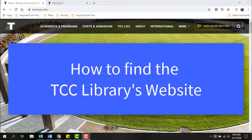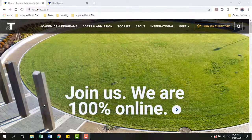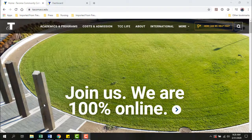How do you find the library's website? Maybe you have an assignment that requires you to use TCC library resources, or perhaps you're just curious about what kinds of online resources and support your TCC library provides. First, you need to know how to find the library online. This video briefly introduces how to do just that.